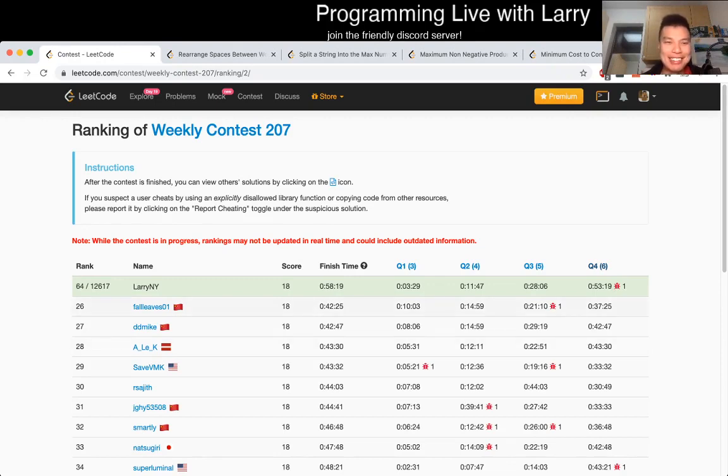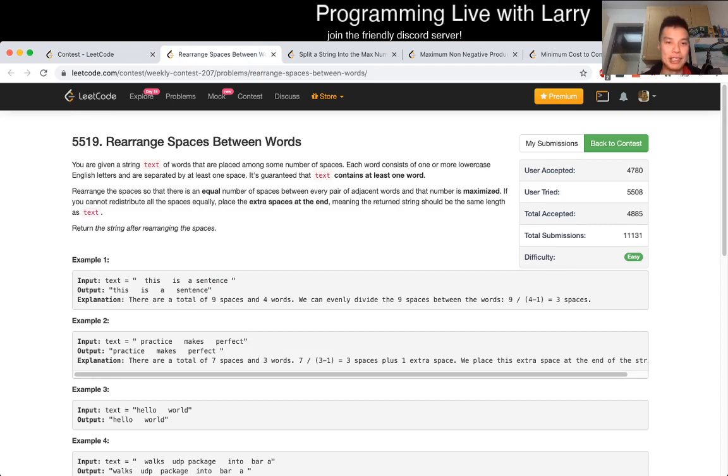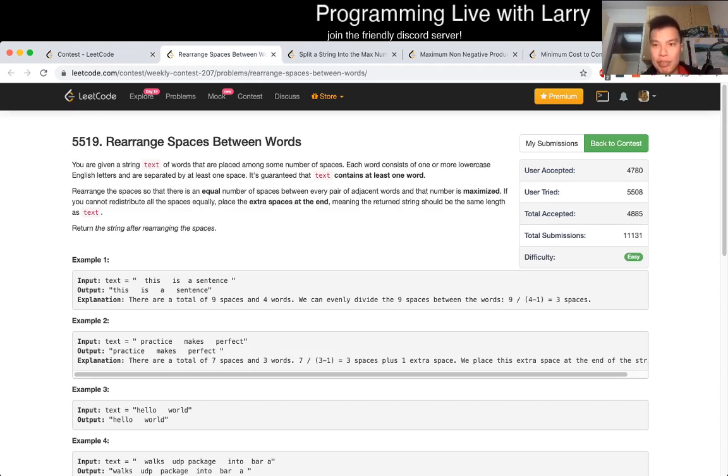Hit the like button, hit the subscribe button, join me on Discord, and let's go over rearrange space between words. So this is relatively straightforward, it's just about figuring, it's just all implementation, right?